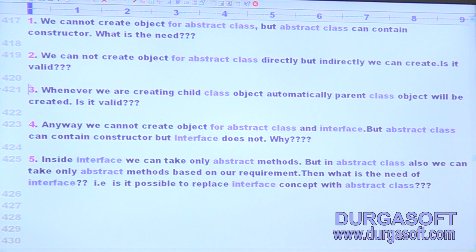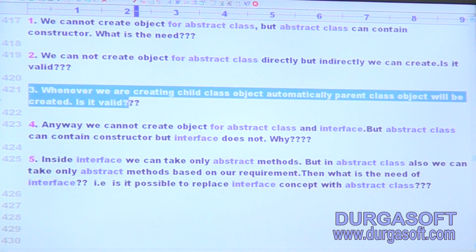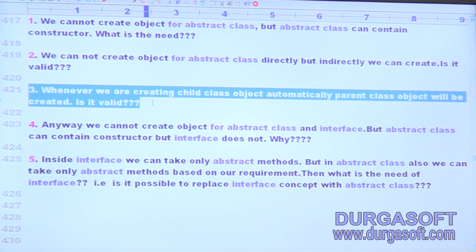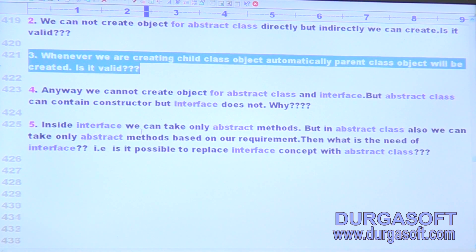Next one: whenever we are creating a child class object, automatically the parent class object will be created — is it valid or not? It's invalid, because automatically the parent constructor will be executed, but the parent object won't be created.